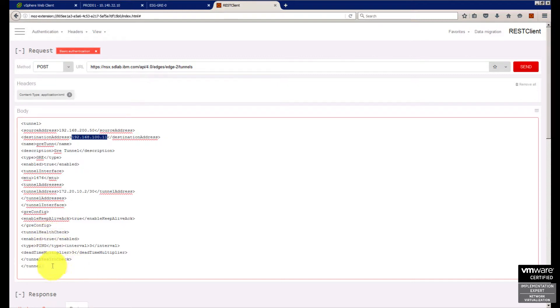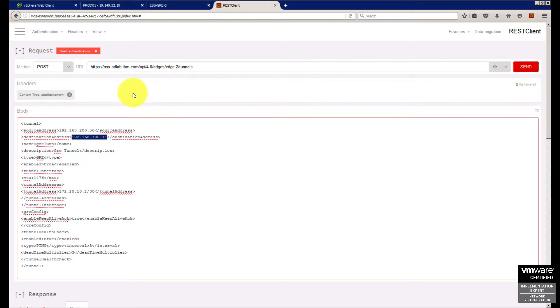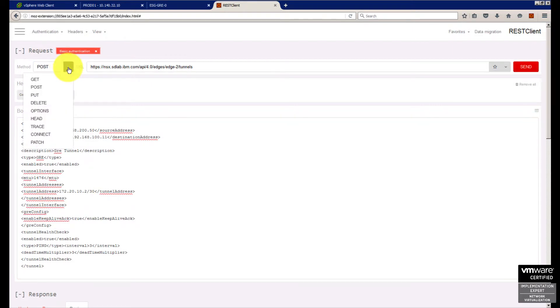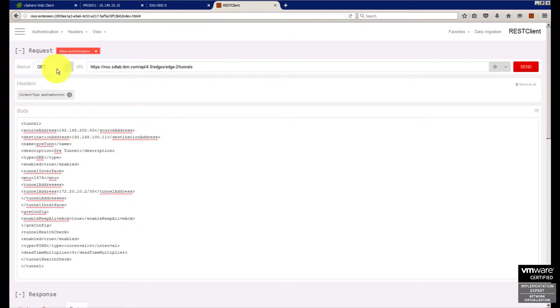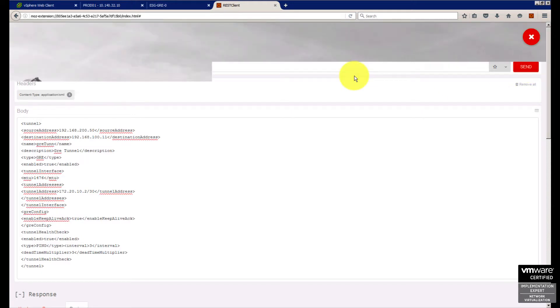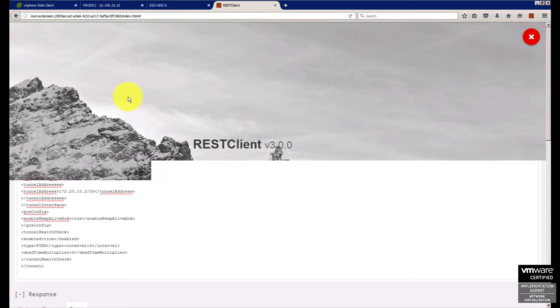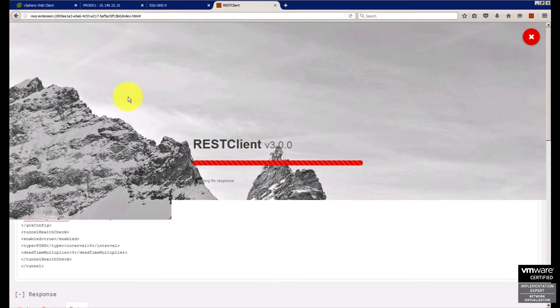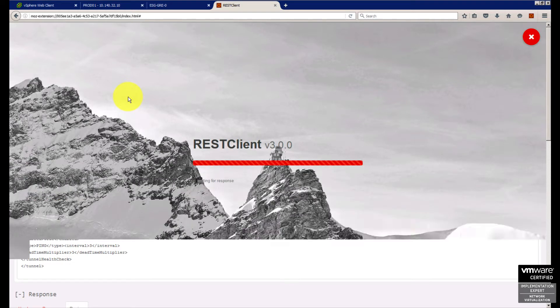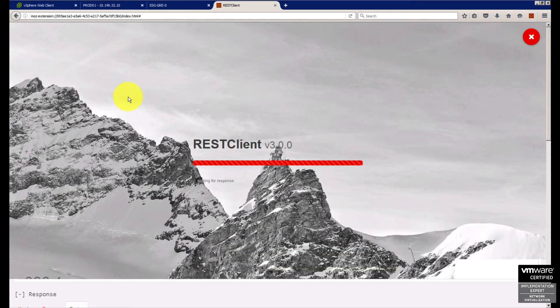When I send POST, I'm gonna configure everything inside my edge. If I change to GET again and send, you're gonna see on my edge inside tunnels that tunnel one is created with all the elements that were defined in the POST call.